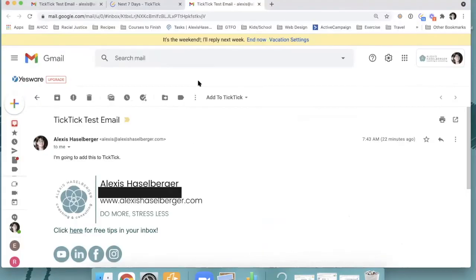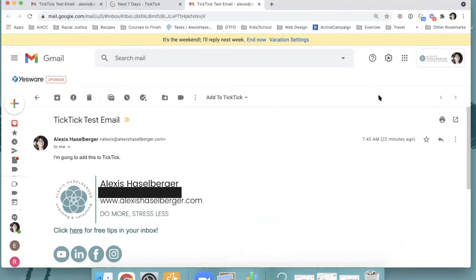Now, I have one last way to show you that makes it really easy to get anything into TickTick, and this is to add the Chrome extension for TickTick. So you can see I already have it installed, but I'm going to go ahead and put a link to it below so that you can grab it if you don't have it.